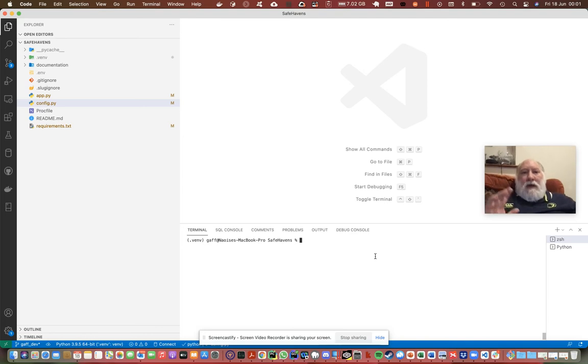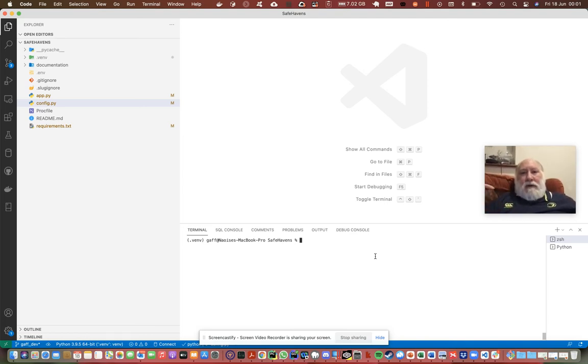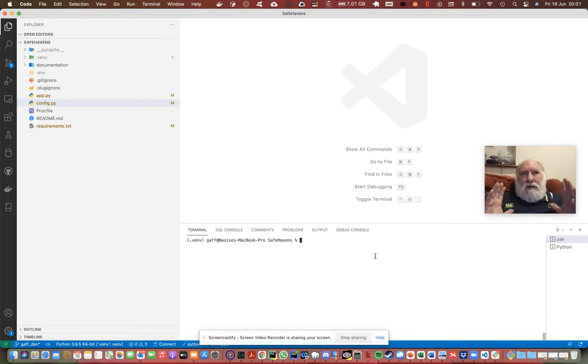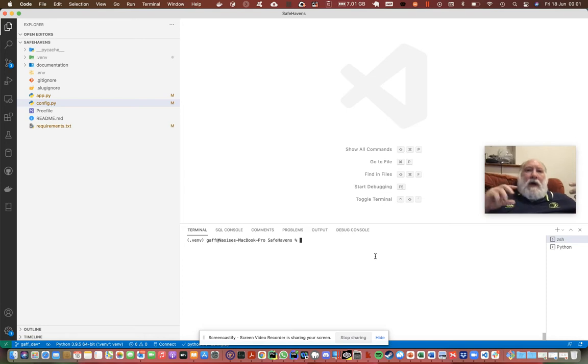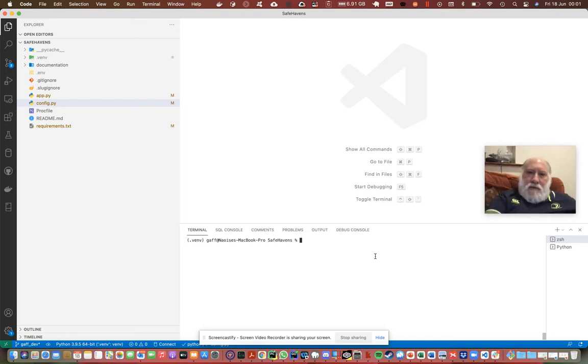Hi again. What we're going to do now is install and configure Flask-MongoEngine and our connection to MongoDB to the database.